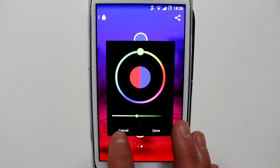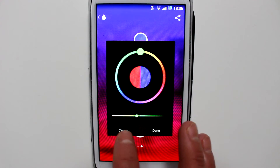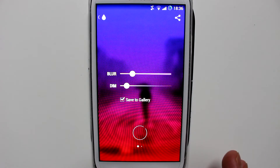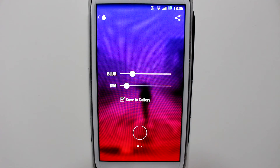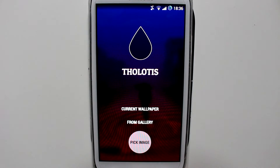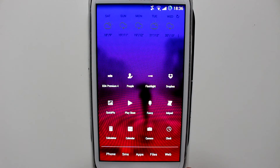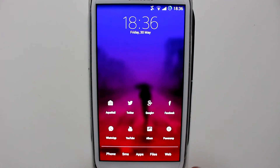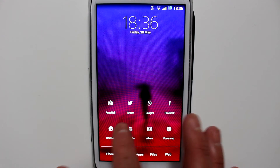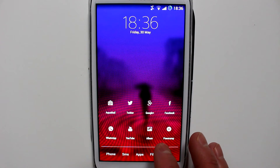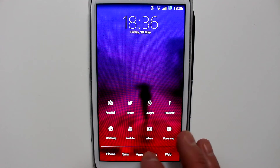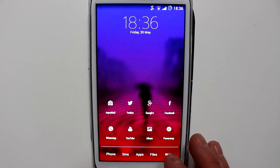Once you're happy with it, you just hit the tick sign and it's going to set the wallpaper for you. There you go guys, my wallpaper has been changed. It's a very easy, clean application — easy to use with a very nice minimalistic look.